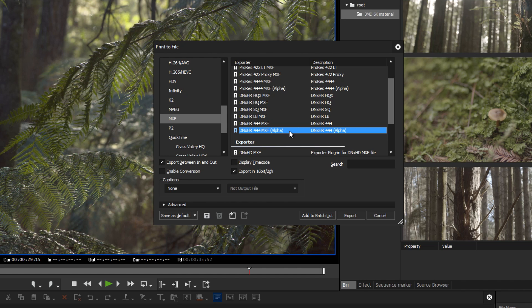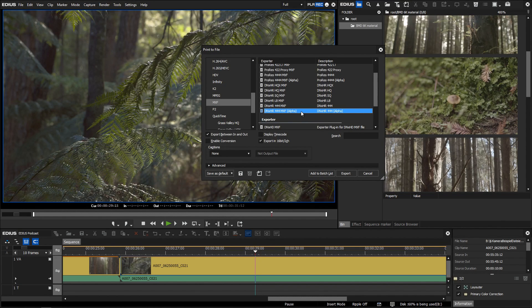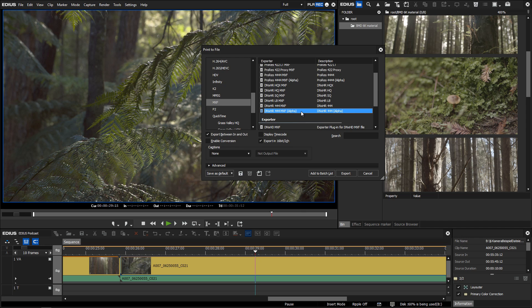Buyers of the optional DNXHD HR option also get this feature in EDIUS Pro 9.51. Furthermore, there are many smaller general improvements based on the feedback from customers.